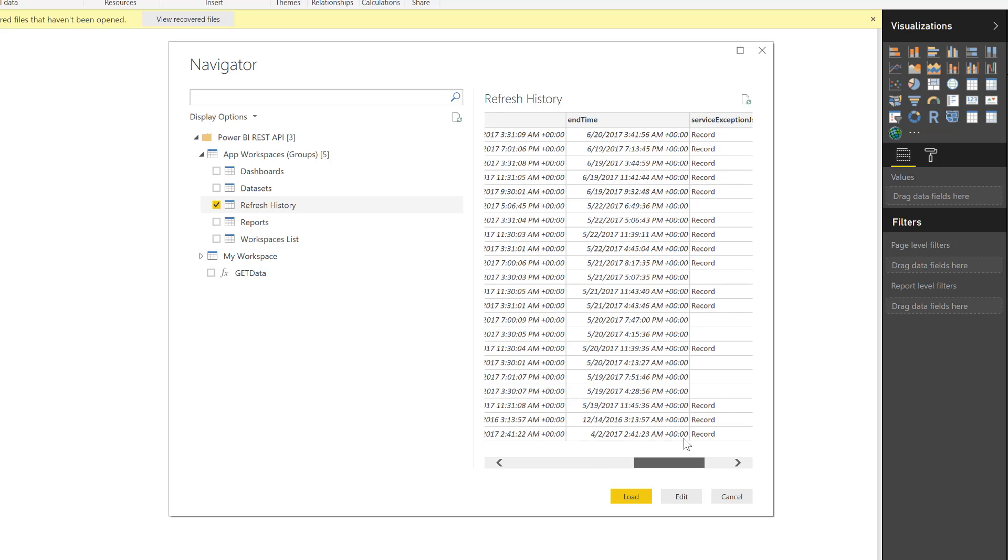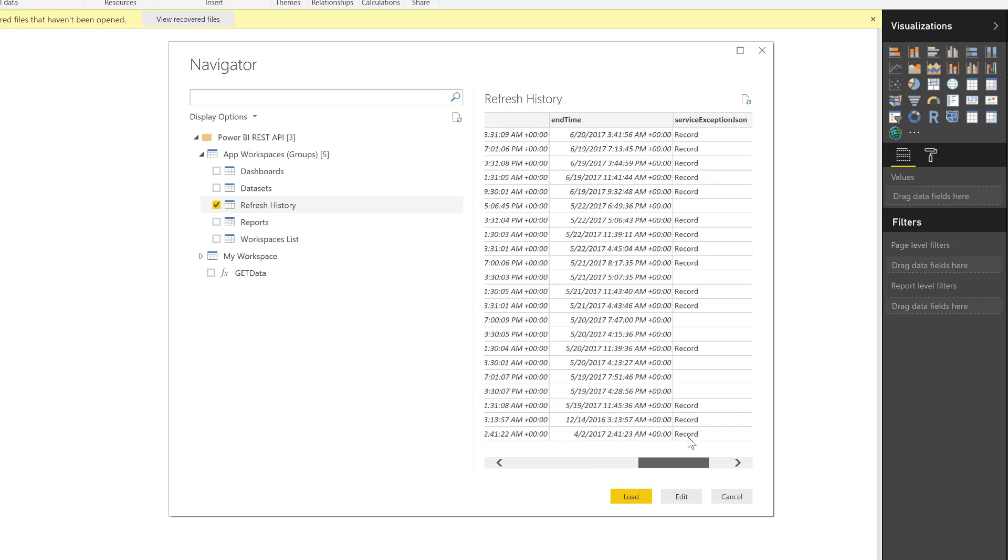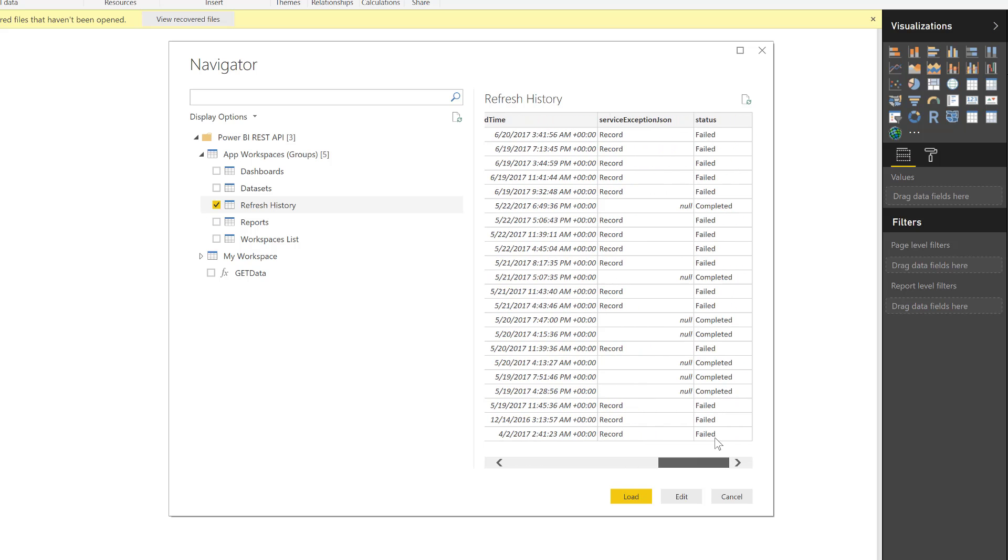And the service exception is actually giving me the reasons why this is failing. And I see that the status is failed. So I can just go and drill down into the record and see why exactly this is giving me errors.